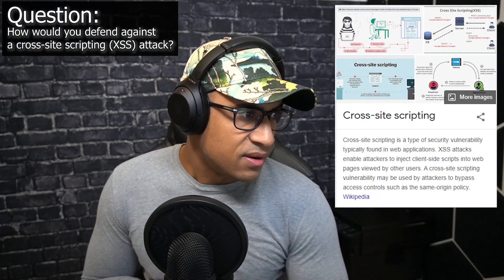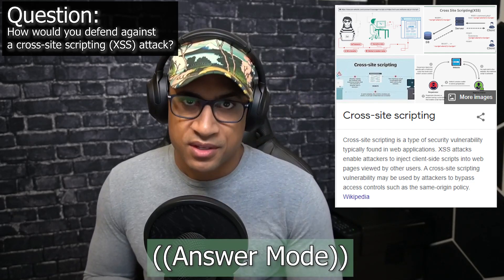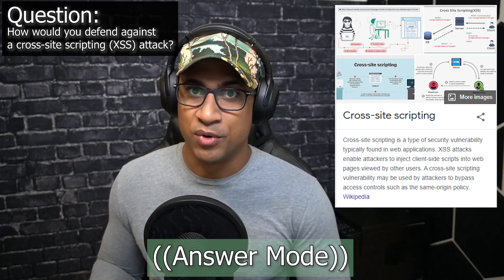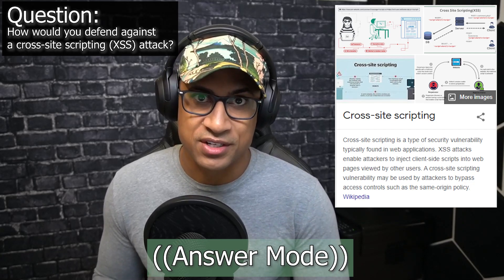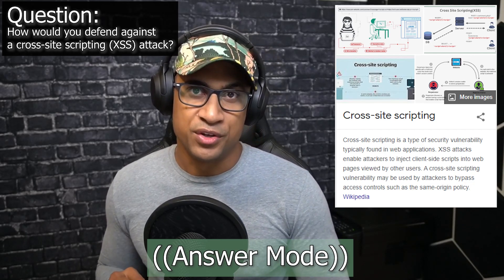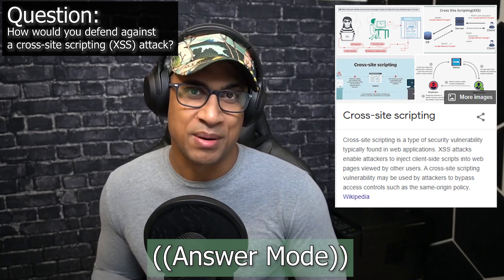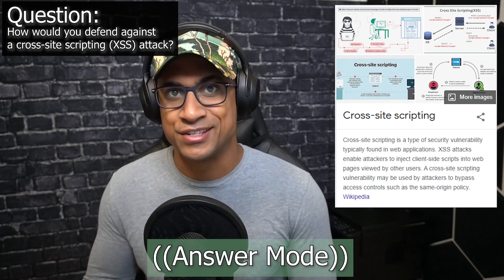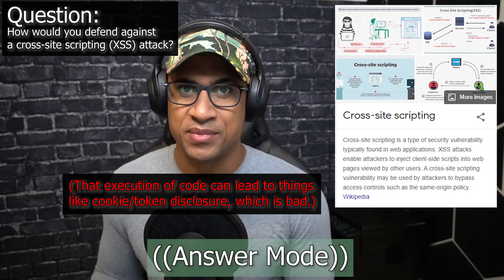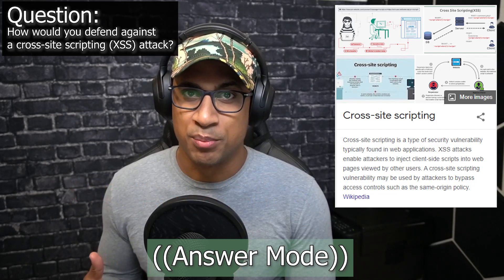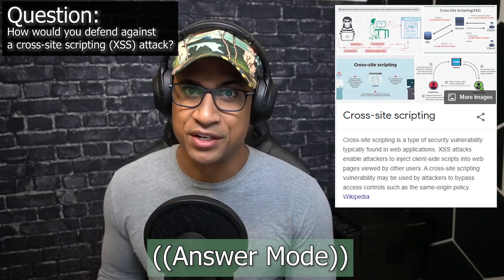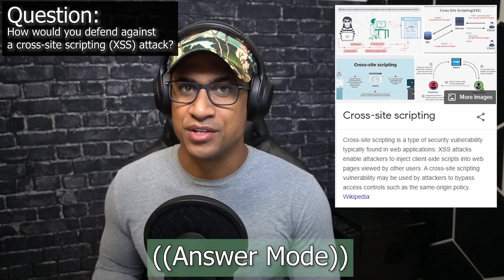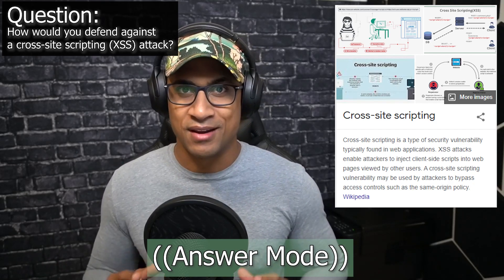The next question is: how would you defend against a cross-site scripting attack? Basically, cross-site scripting is when there's a dynamic aspect to a web page — somewhere a user can enter information, like a message board or comment section. Users inject code inside an HTML script tag, injecting JavaScript, and when other users browse to that page, that JavaScript is executed on their browser. To prevent that, you put controls to prevent people from injecting code into dynamic places on web pages.